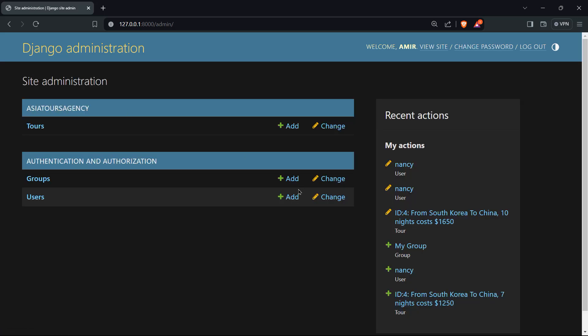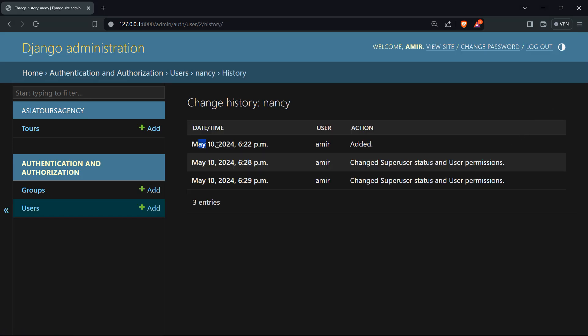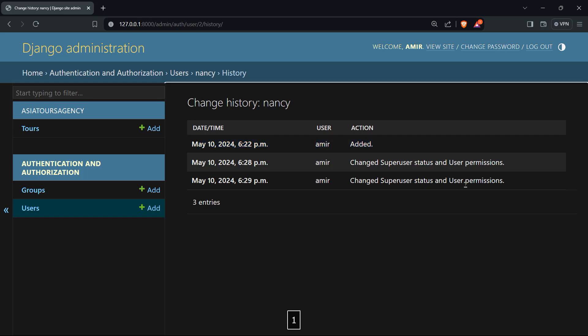So as you have seen by utilizing Django's admin app, we can easily manage and manipulate data within our database without the need for manual commands in the shell. By the way, if you will click on Nancy, you can check the history. So first of all, I've added her, then I changed super user and user permissions, and then I changed the super user and user permissions again.